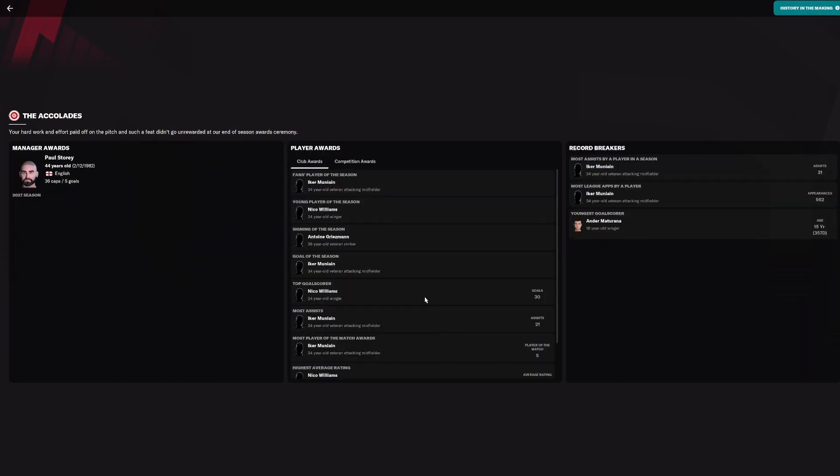And the problem is we've got too many... I mean, Griezmann we knew was going to be a signing that wasn't for the future. But, like, Amunayin's 34 and Aki Williams is 32. There's a lot of key players that are aging. And Eagle Martinez is retired, struggling at centre-half.